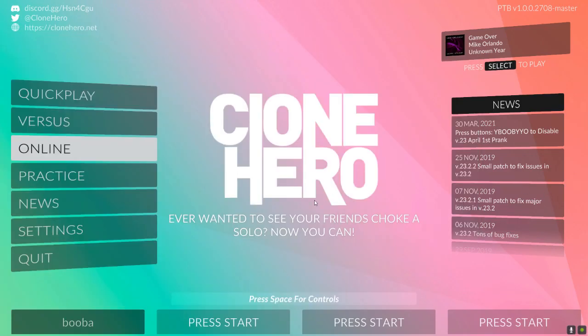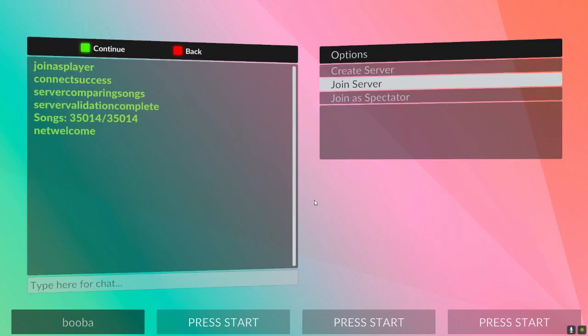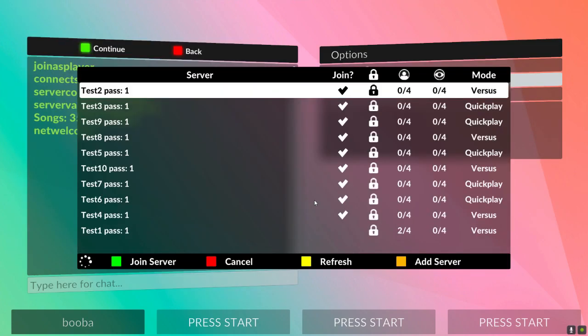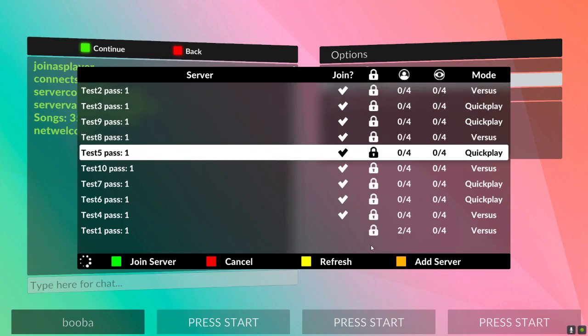Save it, restart your game, and then next time you go to online you can join server, as long as the checkmark is right there next to it, you can join.